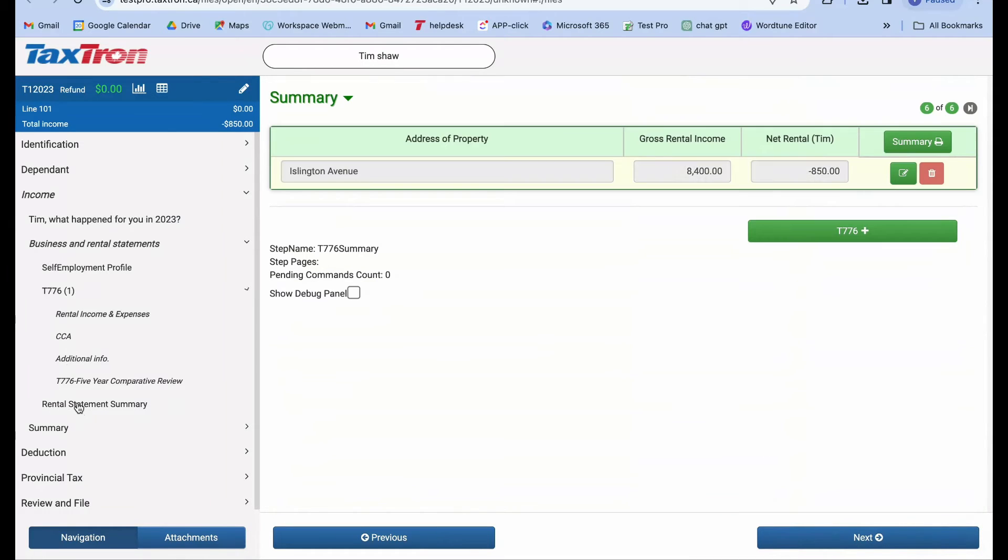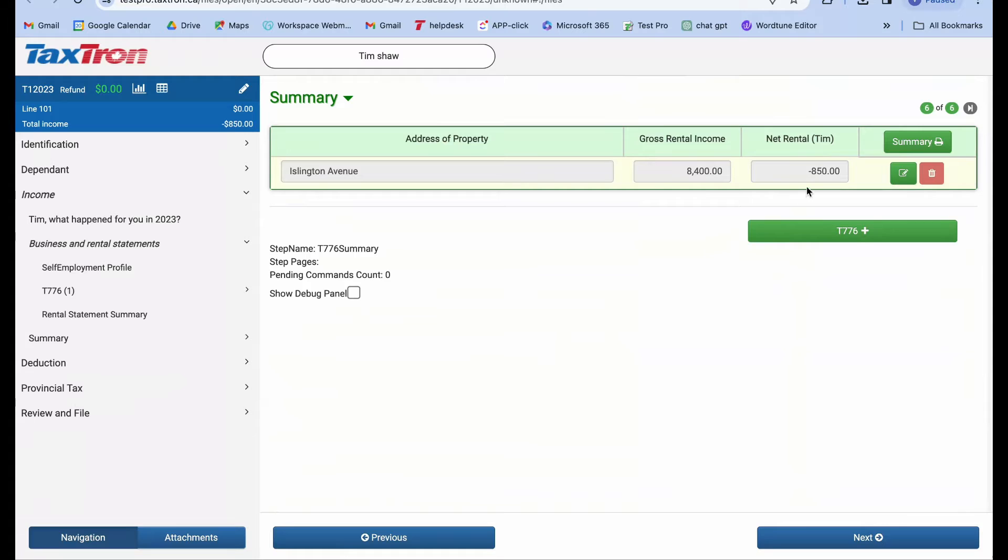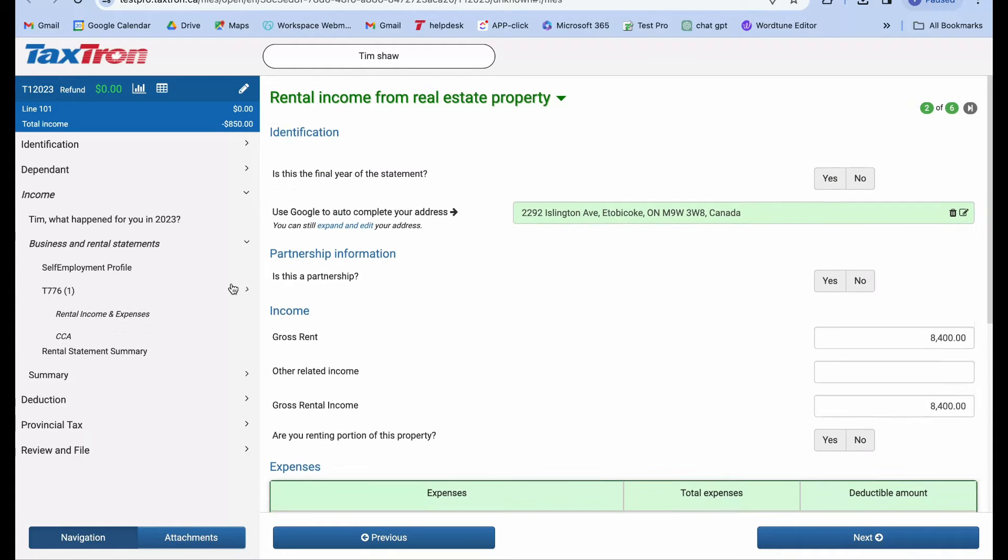Upon checking the rental statement summary in the left navigation bar, you'll notice a net rental income loss of $850. Now, let's revisit our T776 form and navigate to the CCA section.